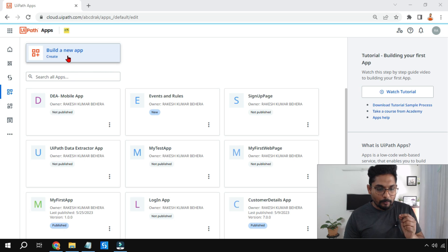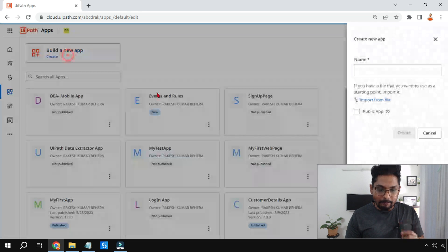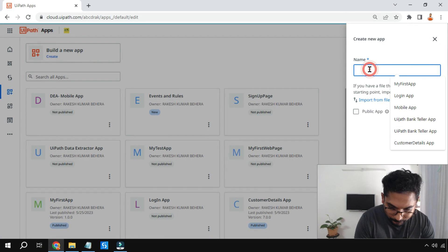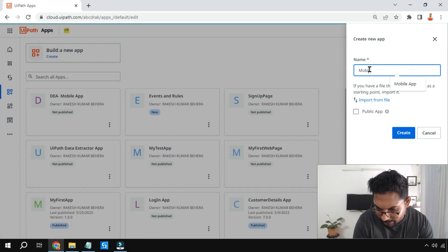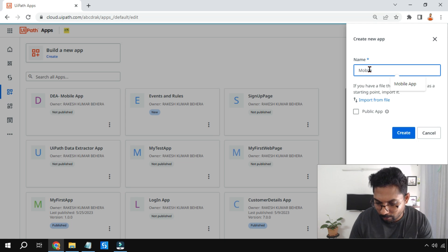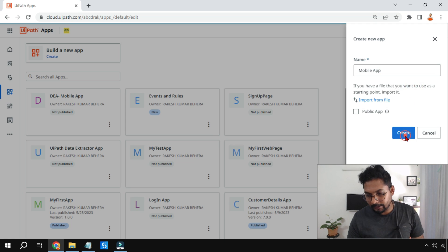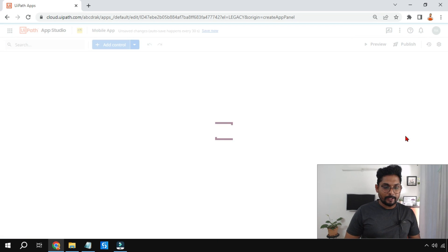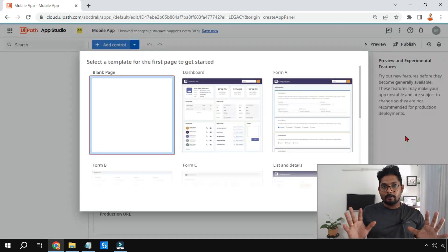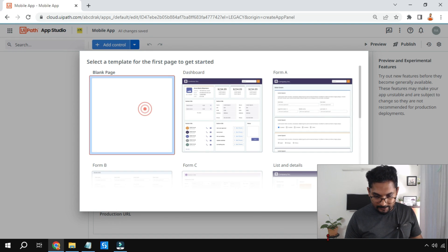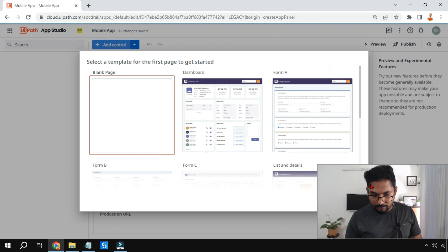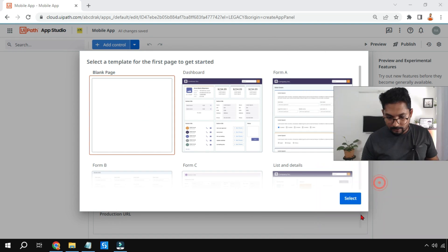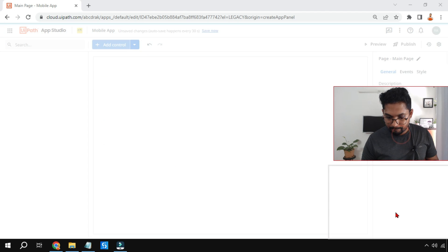The very first thing we'll do is click on 'Build New App' and give it a name. I'm going to name it 'mobile app' and click on Create. Now I'm on a blank page — I'll select this and click OK.